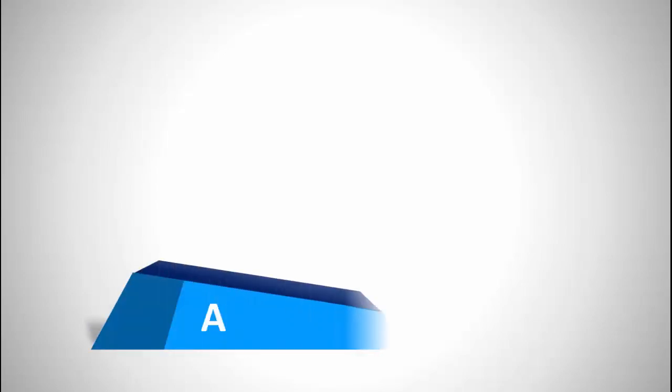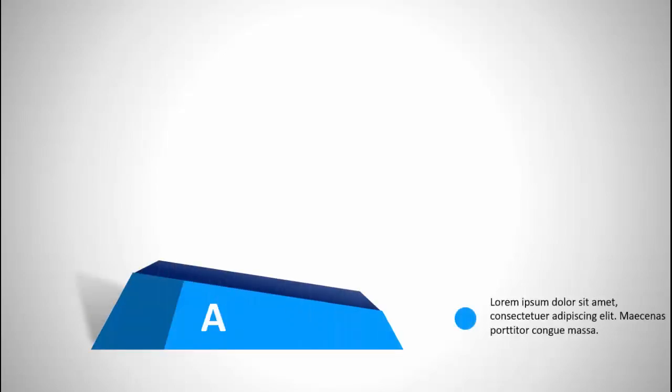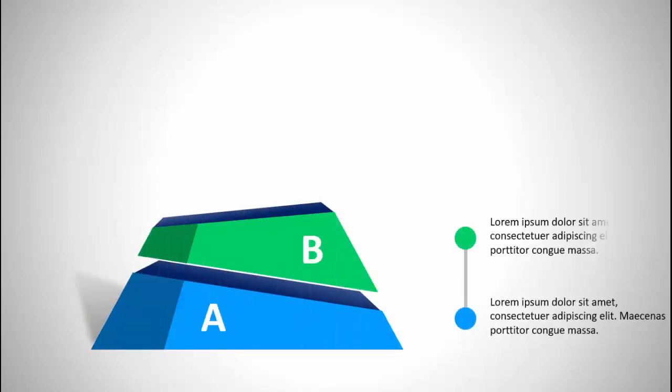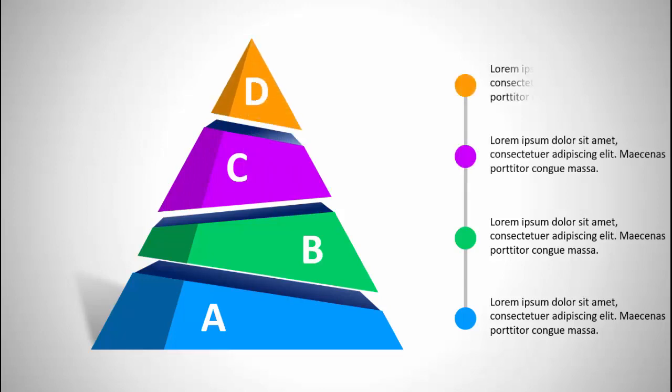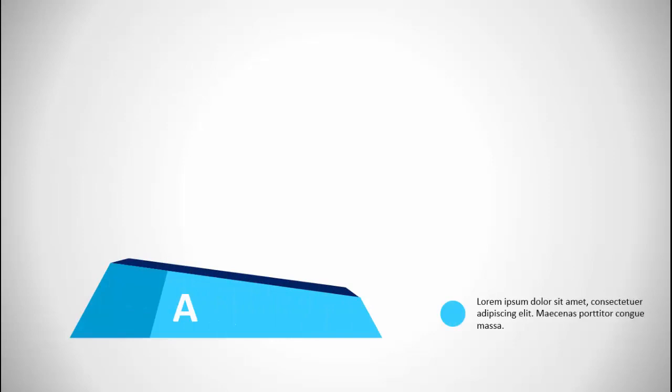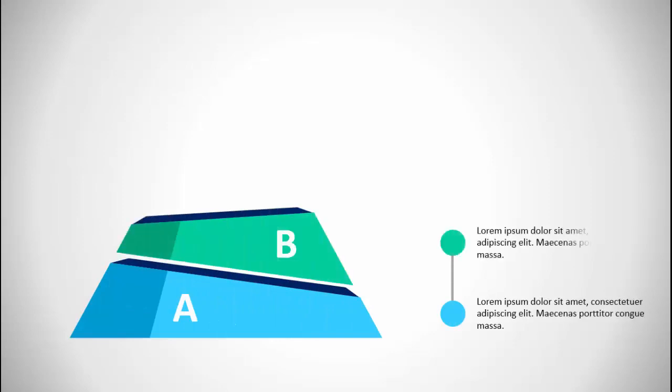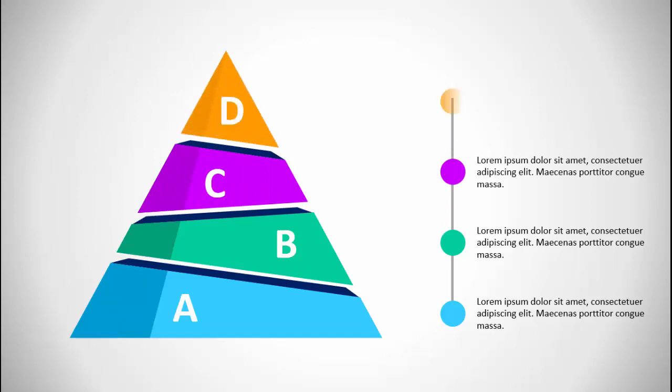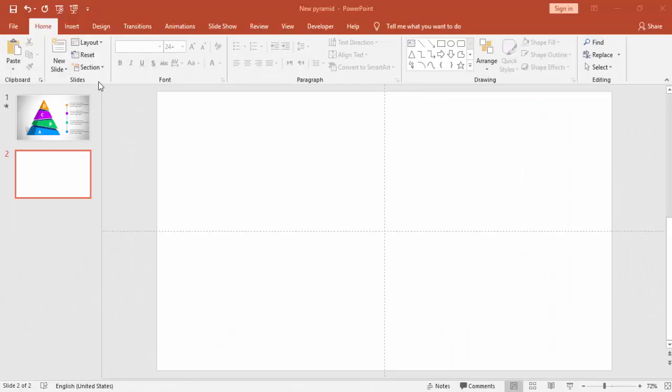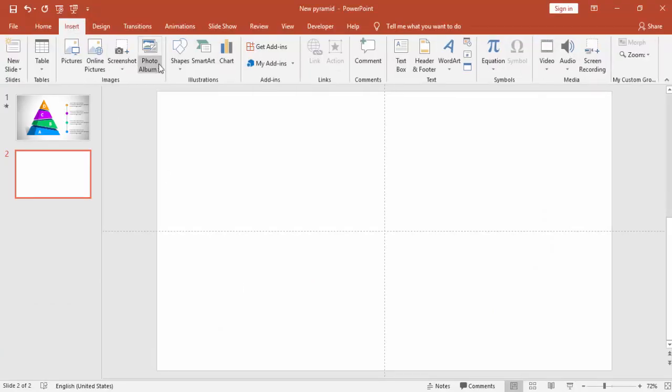Hello and welcome to my YouTube channel PowerPoint University. In this tutorial I'm going to show you how to create a four step 3D pyramid in PowerPoint. You can see there are four steps A, B, C, and D and the description is given to the right side. So let's start how to do this in PowerPoint.